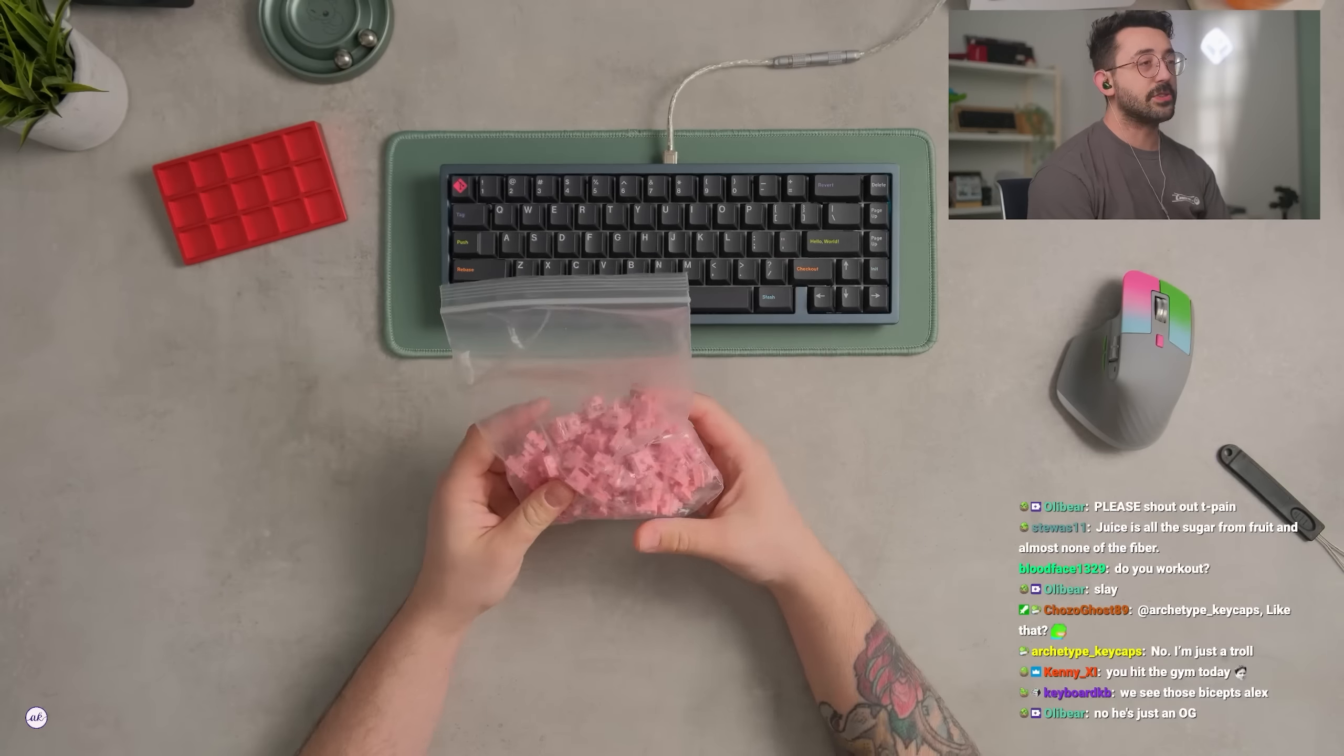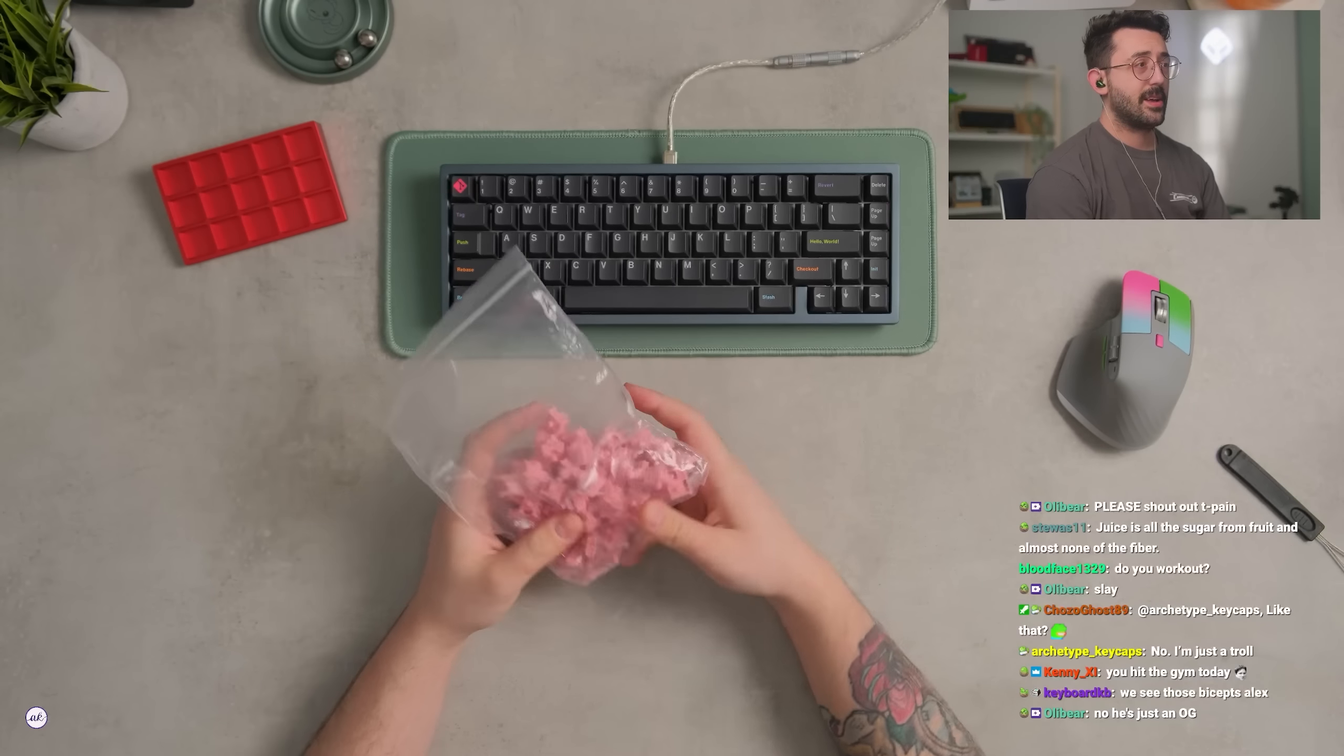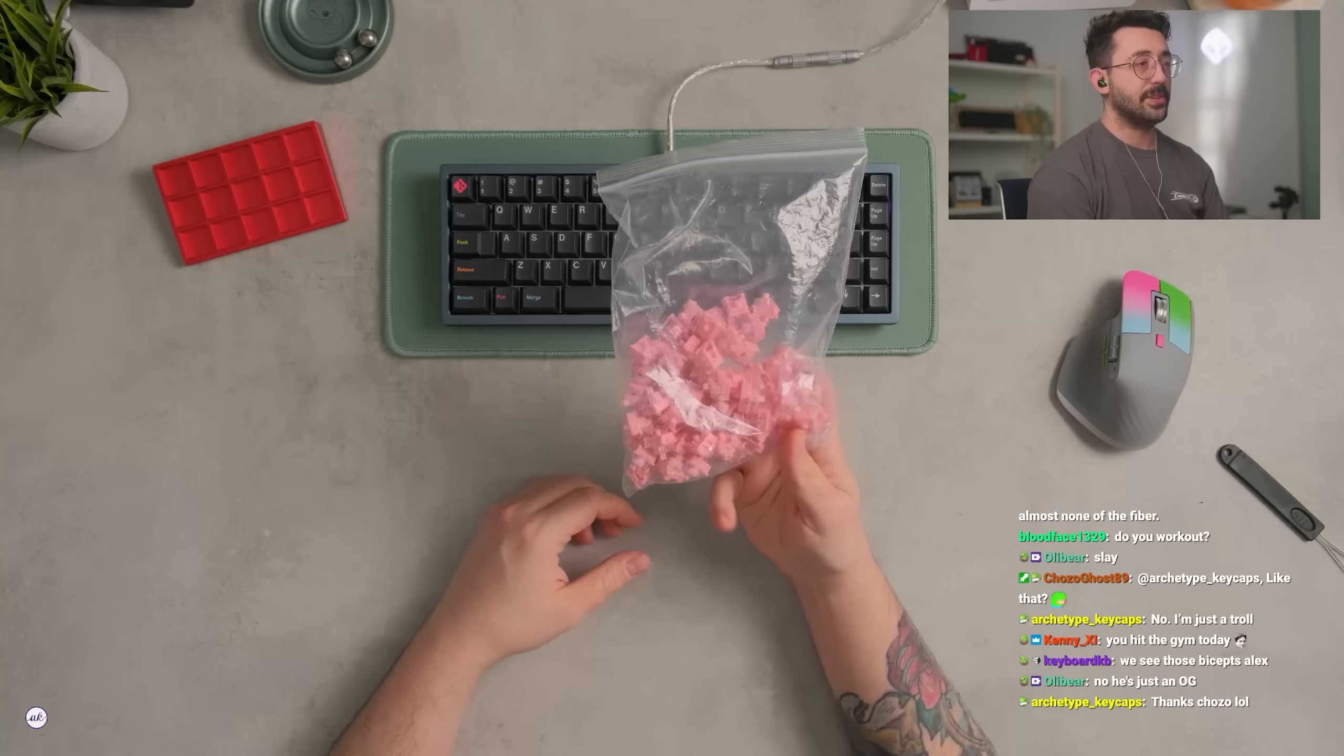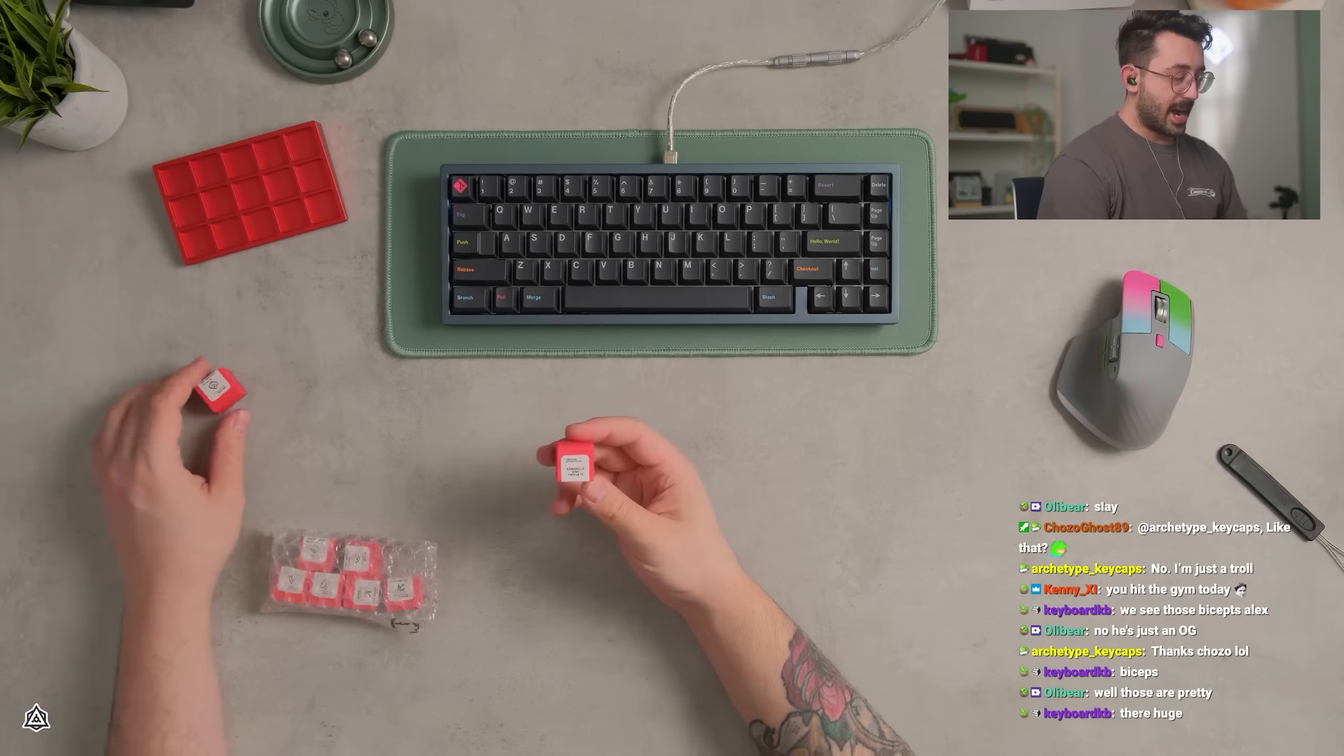So we're gonna be using KTT roses first of all for today's build because, you know, alright.